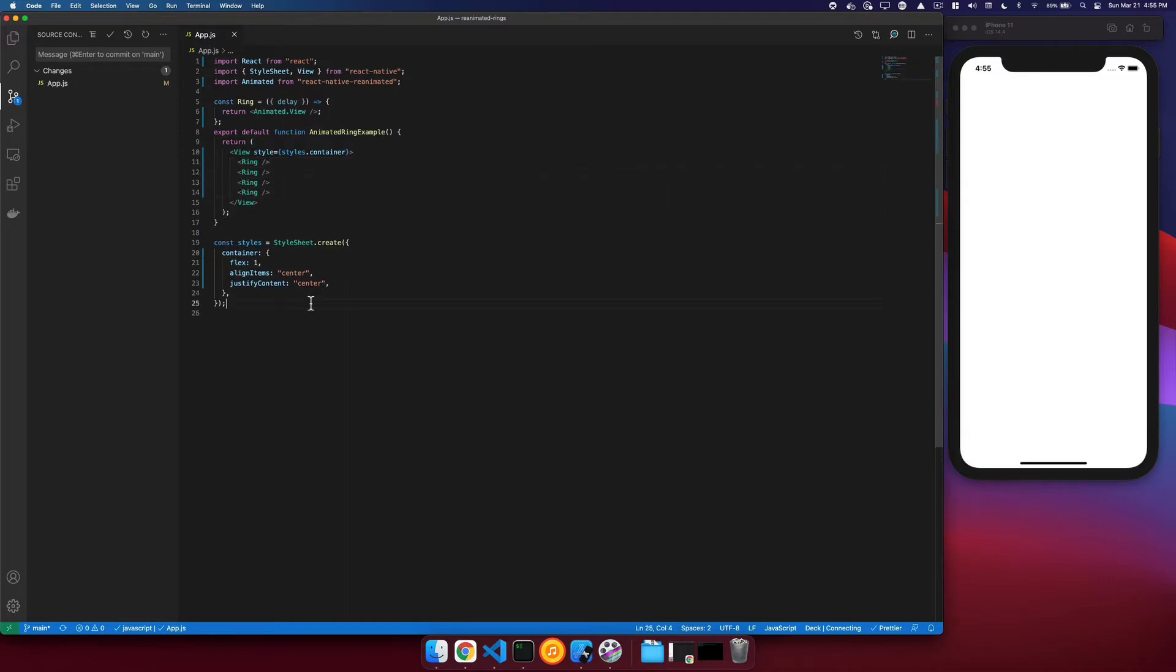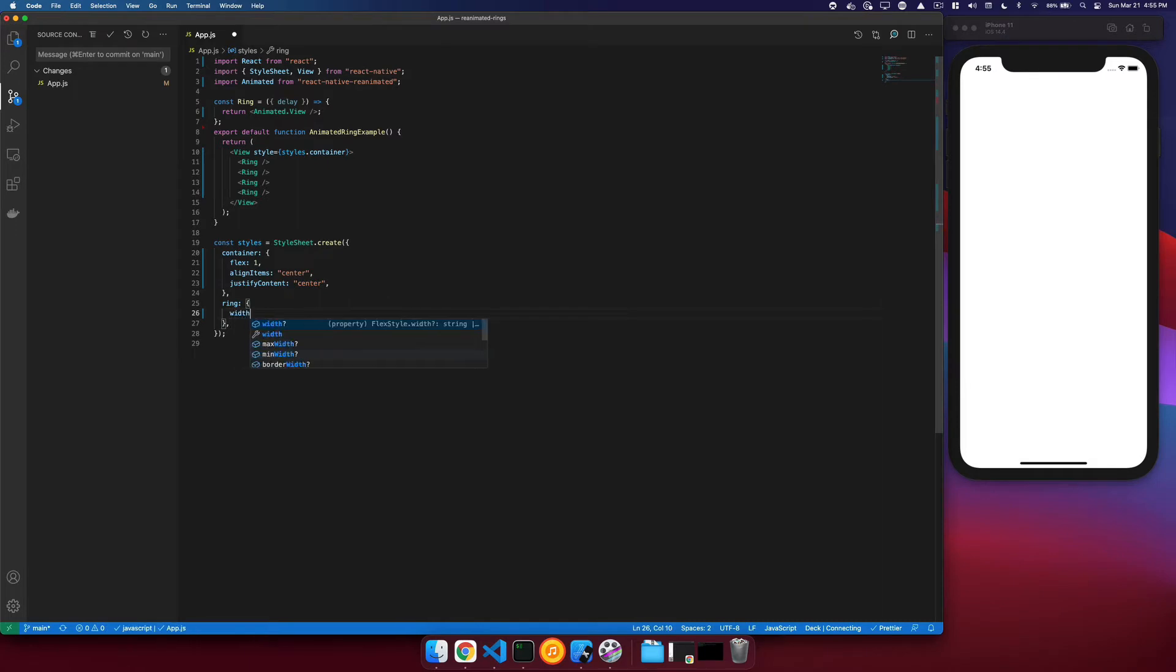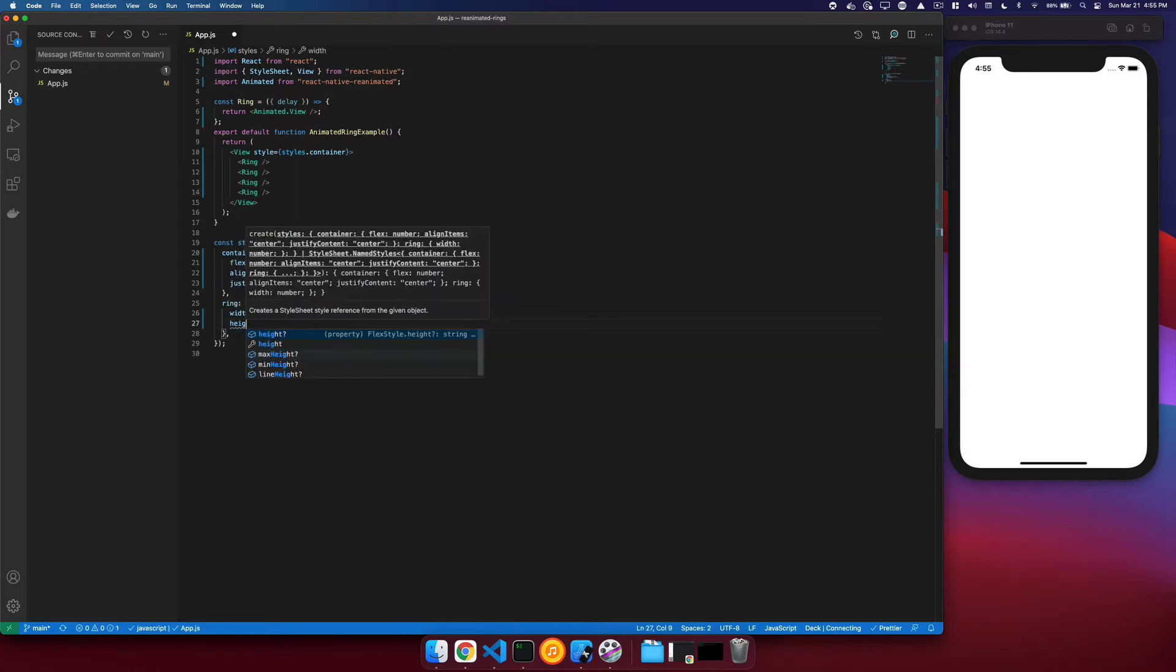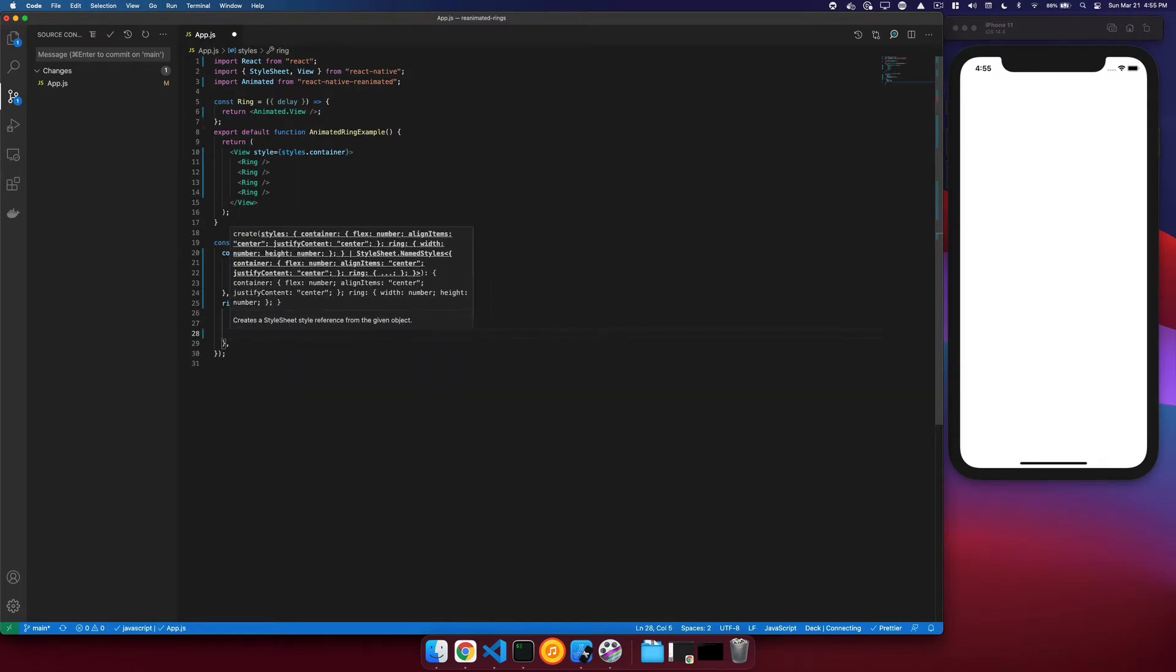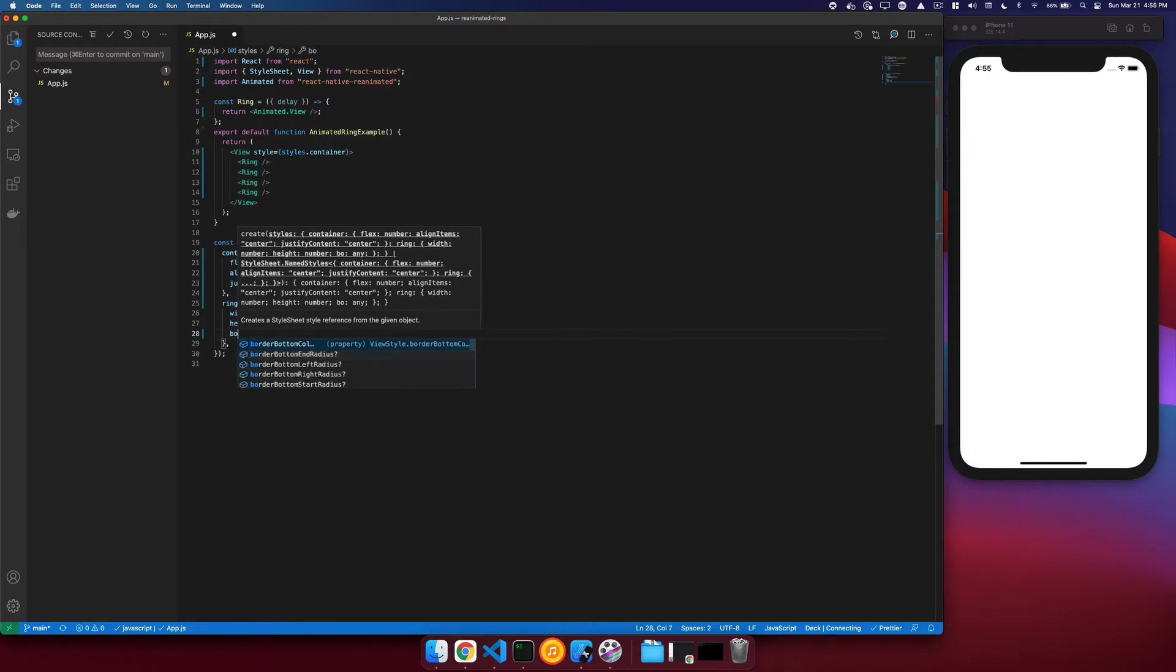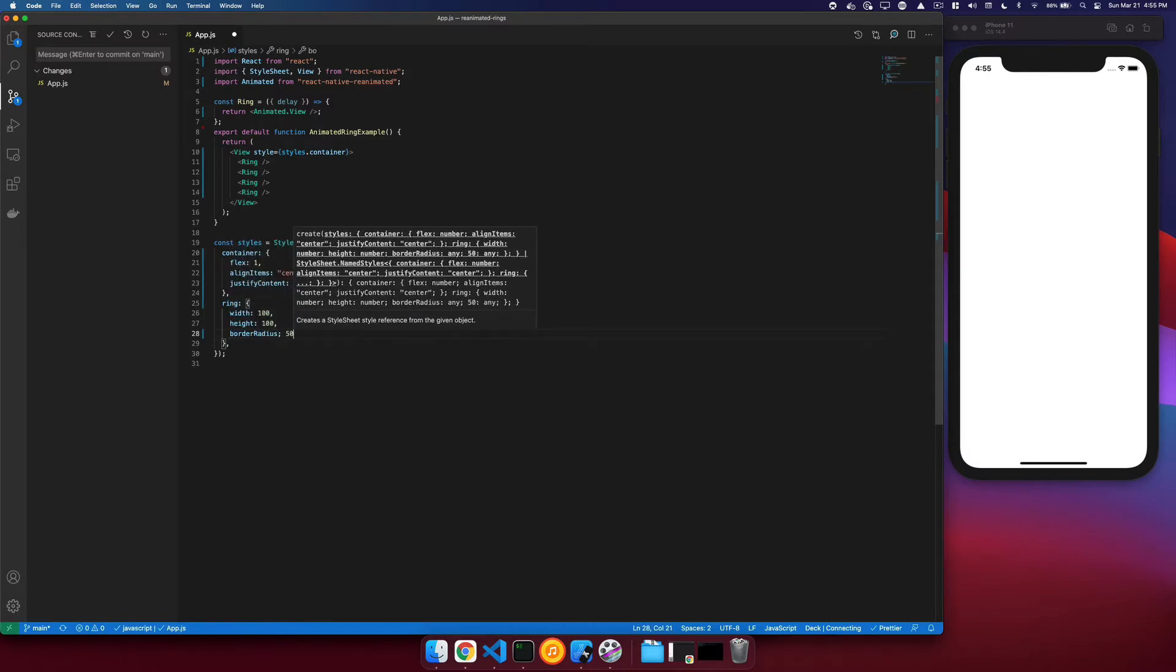And we'll then create a ring style. For our ring style, we'll just say that we have a width of 100, a border radius of half of that at 50.